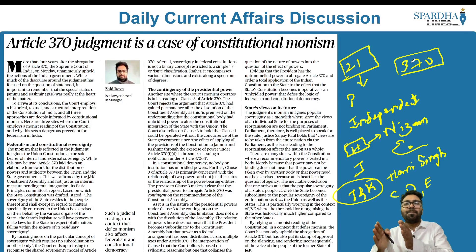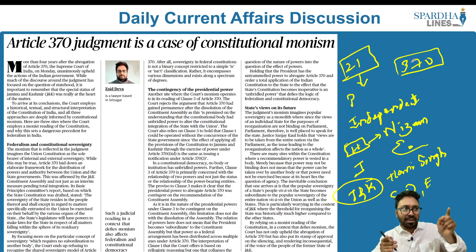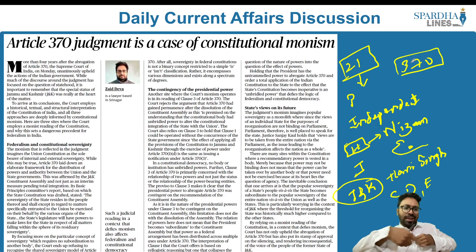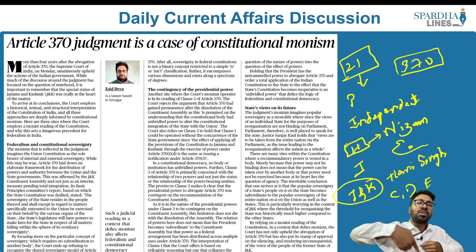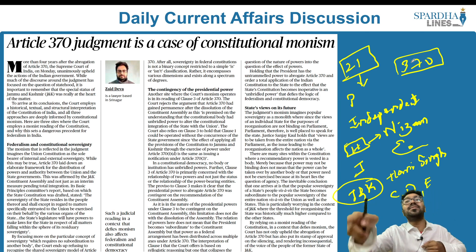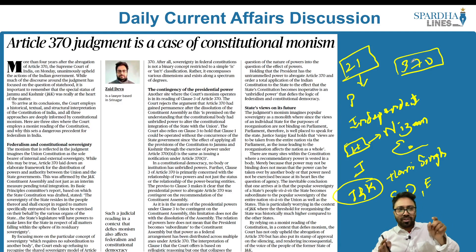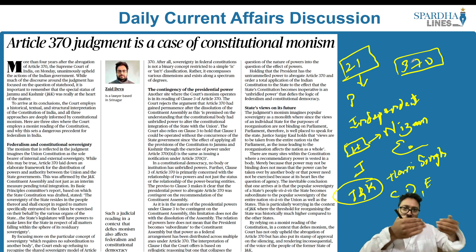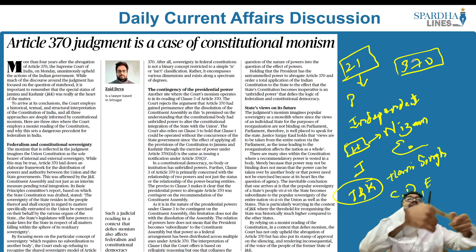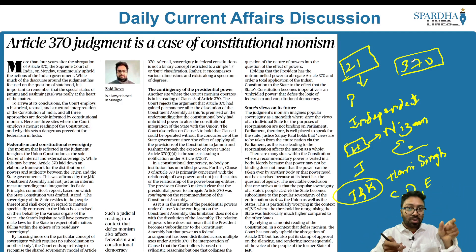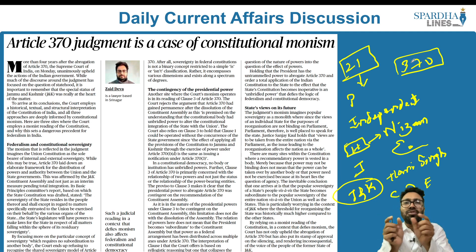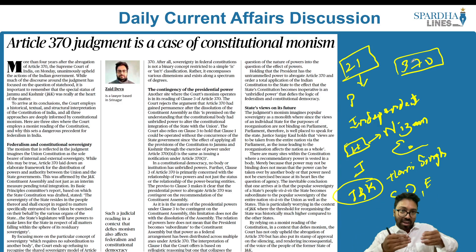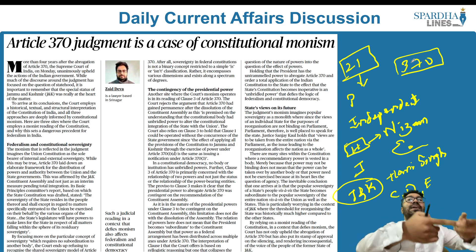Article 370 was a transition period provision — it was the particular window, road, means, or channel for the Indian constitution to flourish in Jammu and Kashmir. It was a temporary and transitional provision introduced as the ways and means for India to integrate with Jammu and Kashmir.